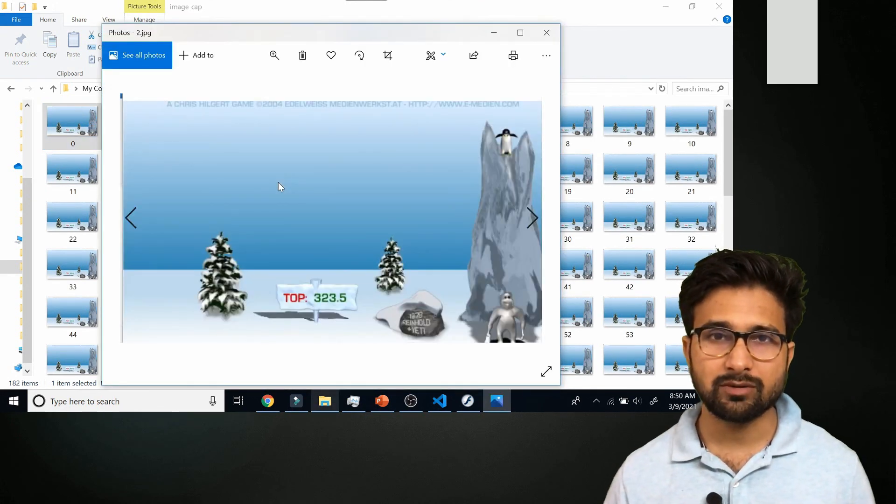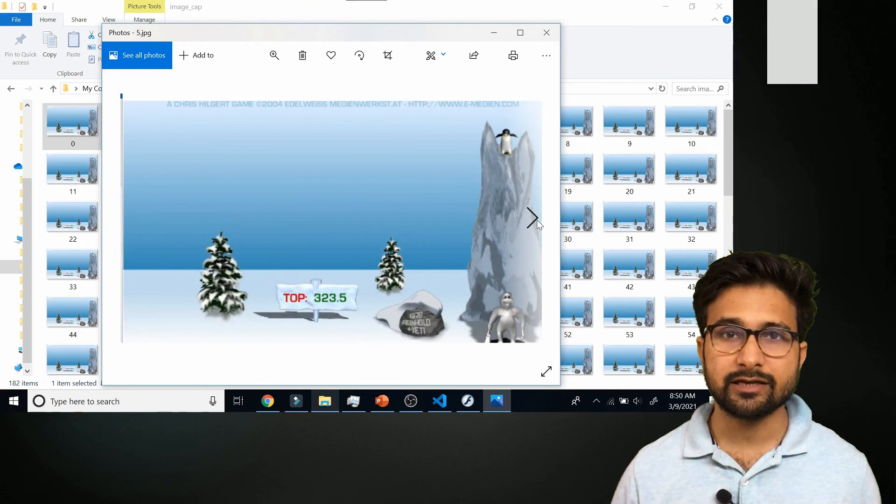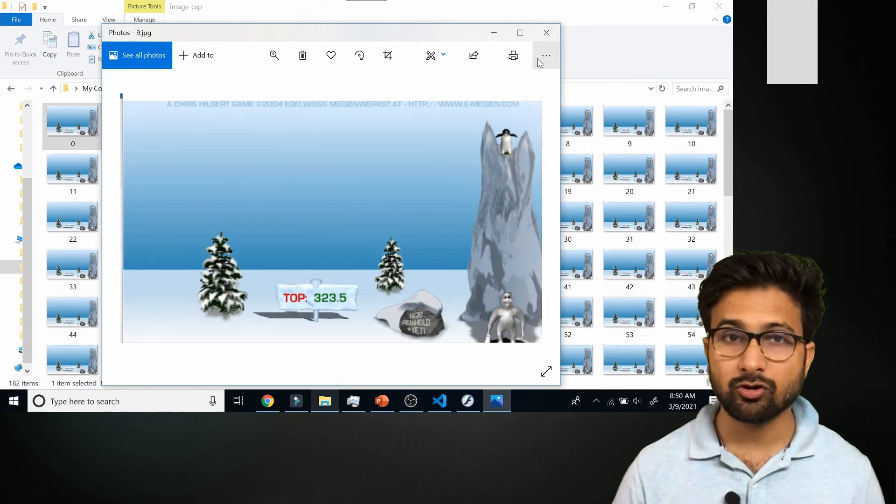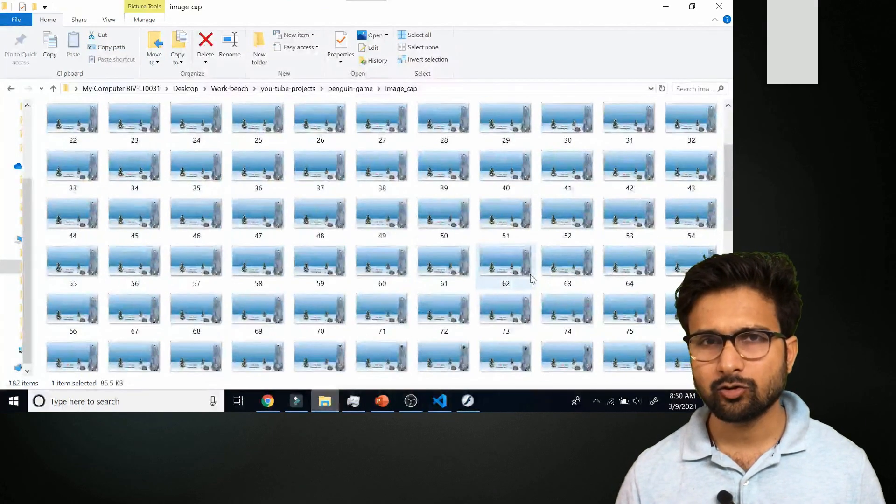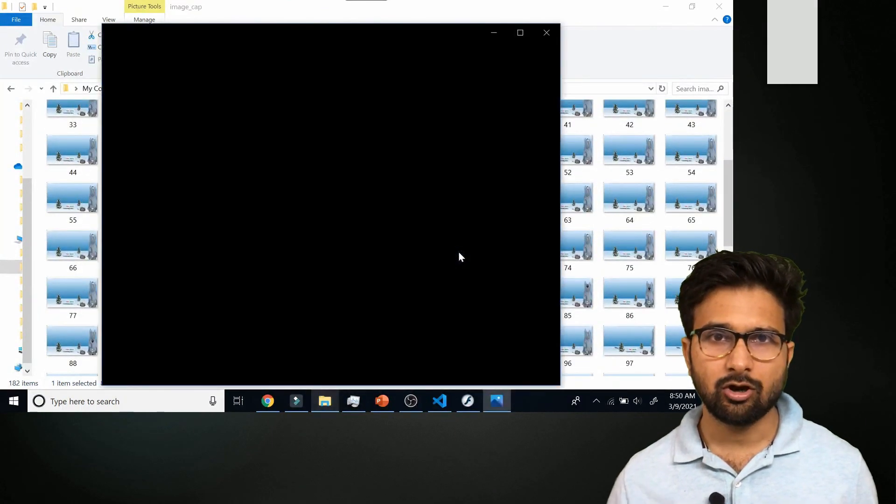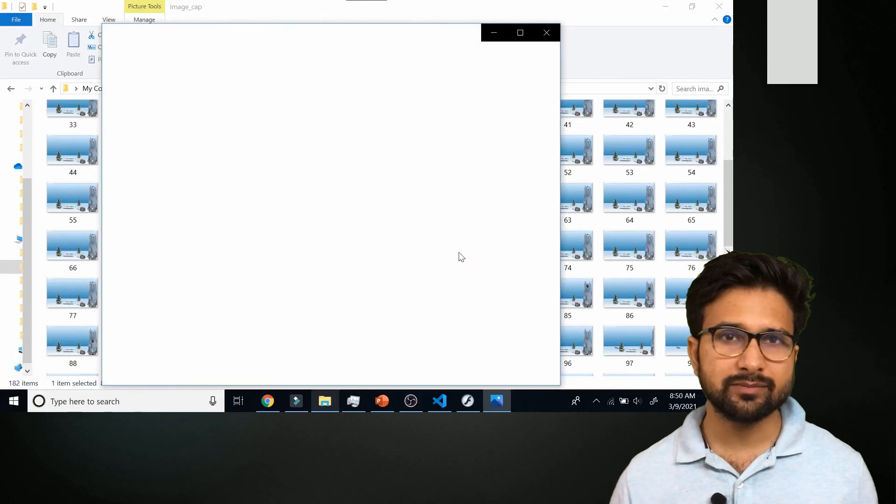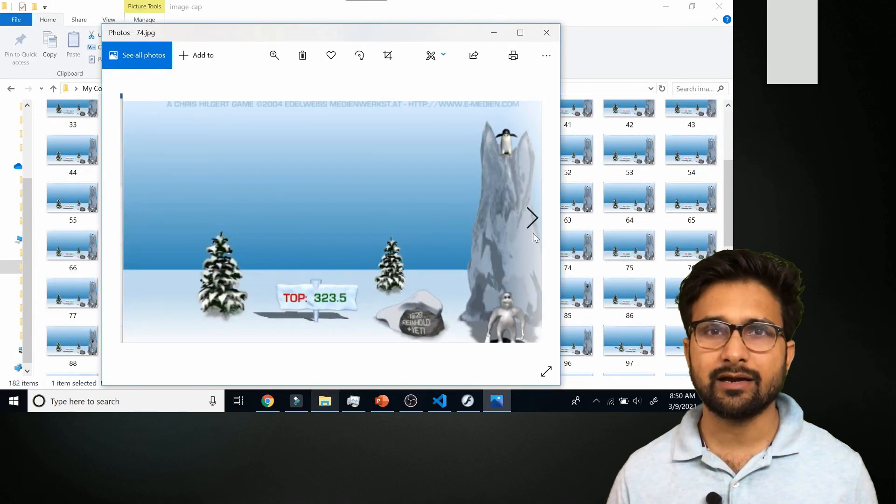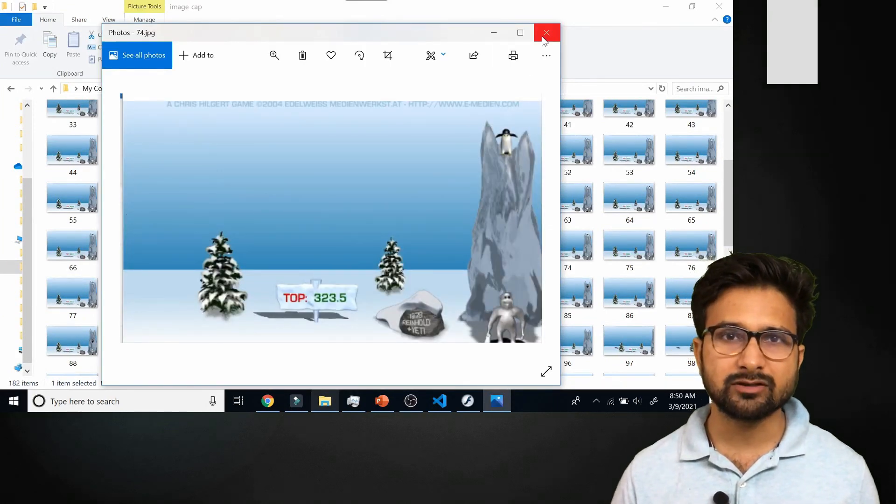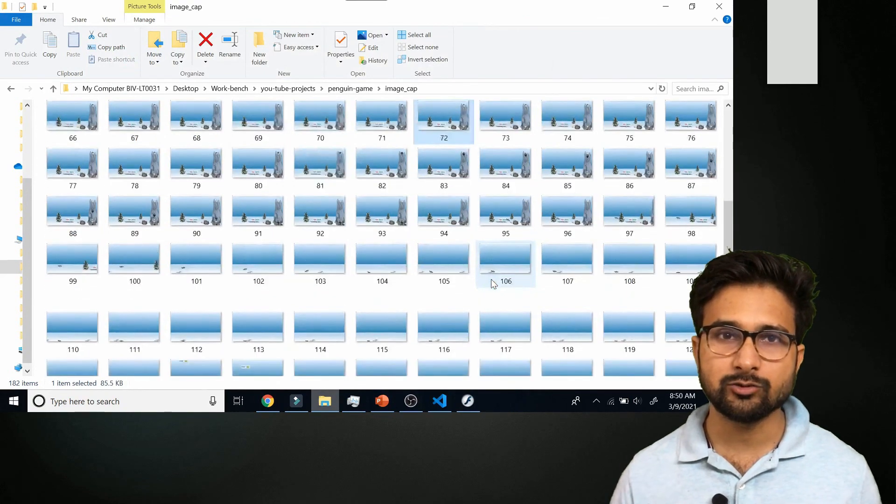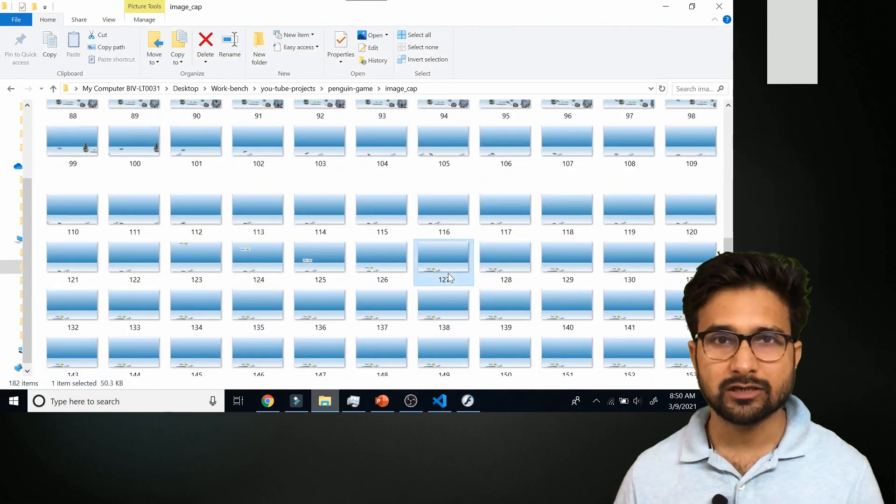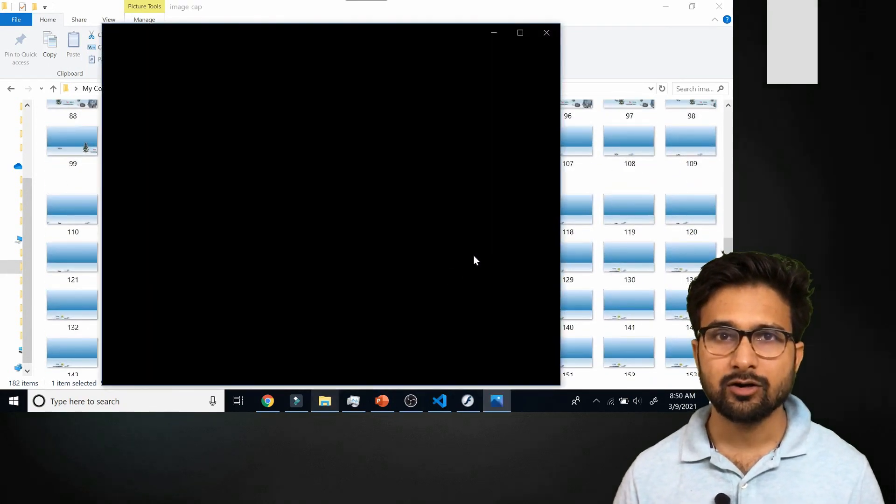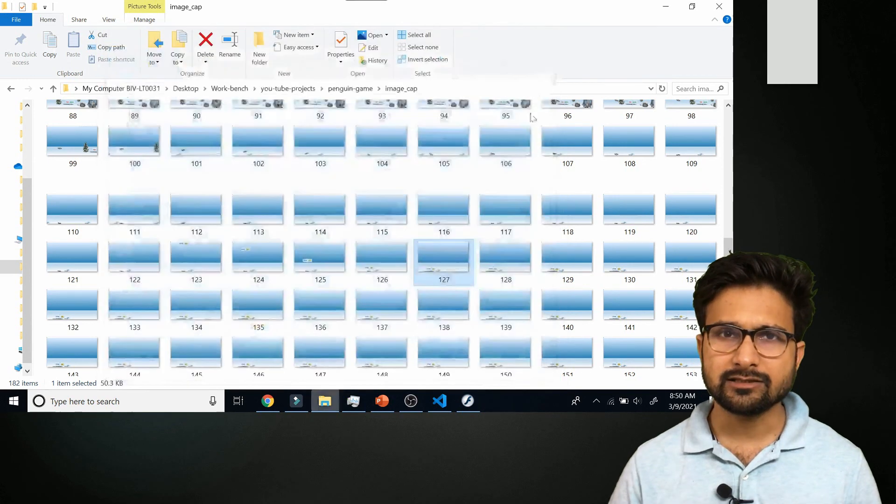Now we need to use some library which can extract the information out of these images. We can either go for a computer vision model or some OCR based models which can track the number information which is quite easy to access like the numbers which are written over here or some text which are written over here.